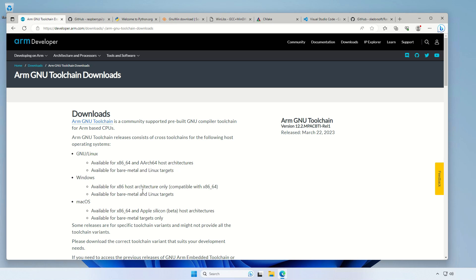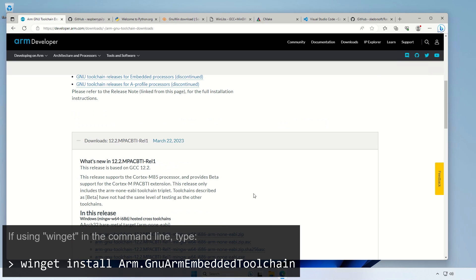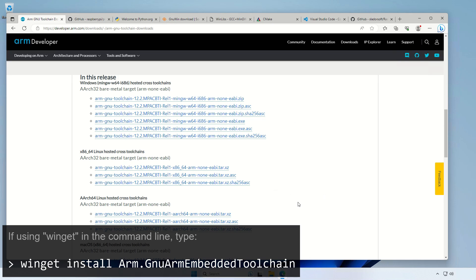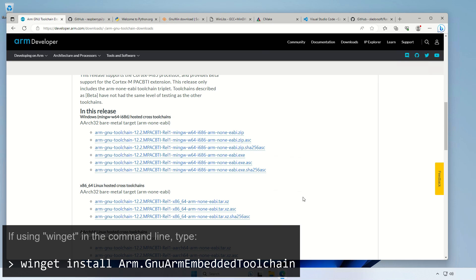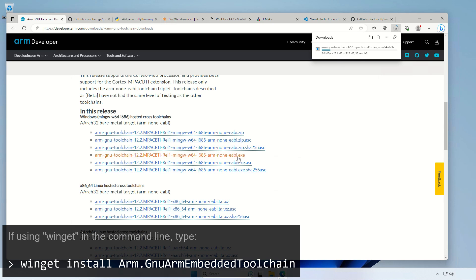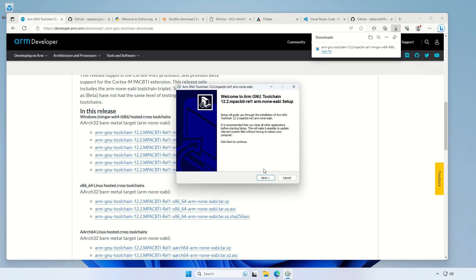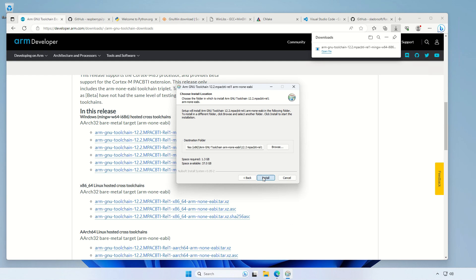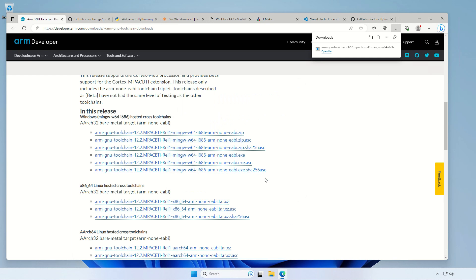Obviously, we need to start with the ARM toolchain, which we need to download. The only important thing in choosing those is to use the bare metal target, so ARM non-EABI. You can either use the zip file or the exe file. I'm gonna just download the exe. Once it's downloaded, let's just run the installer. On the last screen, the important thing which saves us one step would be to tick add path, so we don't need to do this manually, and finish.